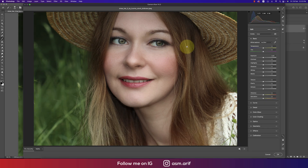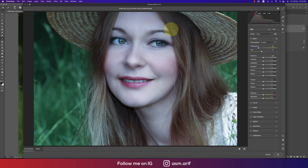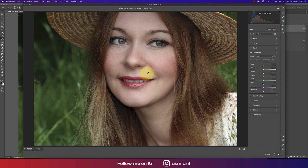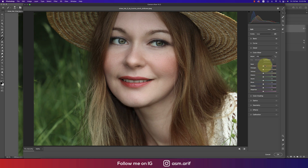Now go to Filter and then Camera Raw Filter — this is a vital point because we'll set the skin tone properly. There's an eyedropper where you can pick the hair or eye color. Go to the Color Mixer — the lips color saturation will go up a little. This is a natural way. Luminance can go a little up or down if you want.